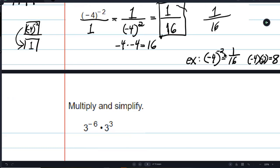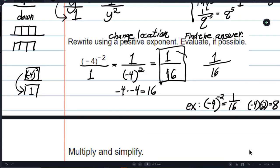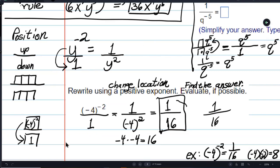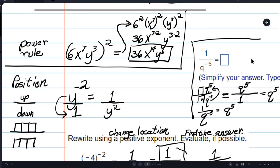A student asks: negative exponents don't want to be upstairs, and if the base is downstairs it wants to go upstairs? Yes — when the power is negative, it means the base wants to go to the other place. The base itself can be negative — it doesn't want to change sign, it'll just eventually be resolved when you calculate.